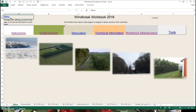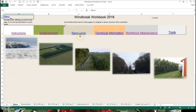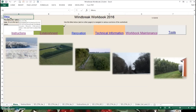This is video one, the basic instructions. We'll explore the instructions tab. We will take a look at the workbook maintenance tab and we'll take a look at the tools button. The first thing I want to start out with is telling you that this is the menu page, and there's a menu button on every page that brings you back to this spot. So you really can't get lost in this workbook.